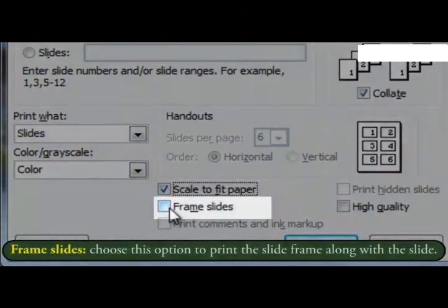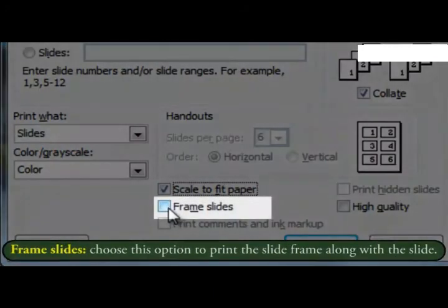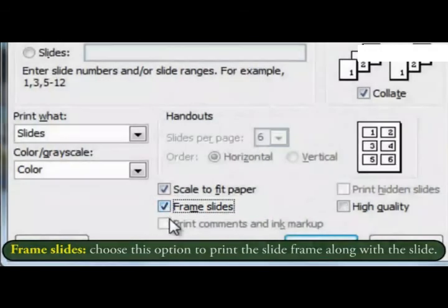Frame slides. Choose this option to print the slide frame along with the slide.